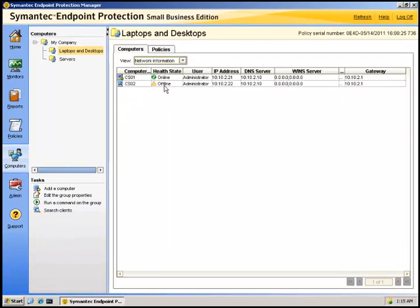You could have problems with the management service. The SEMSRV service may not be running or may not remain running. In this case, the Home, Monitors, and Reports page may display an HTTP error or remain blank or possibly show a continuous loading bar.